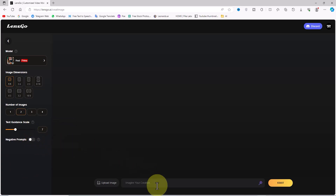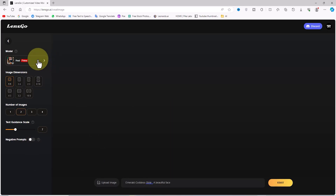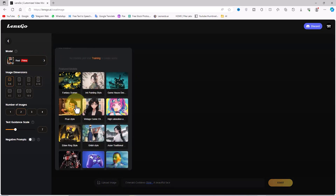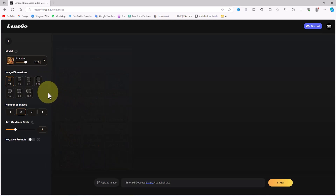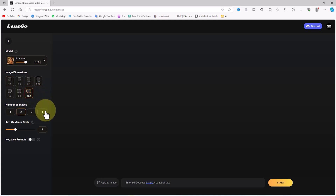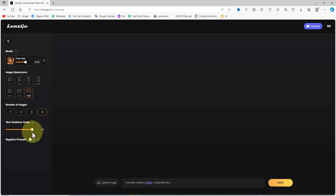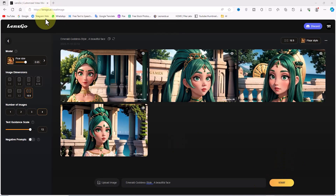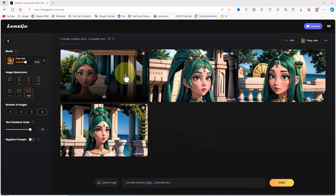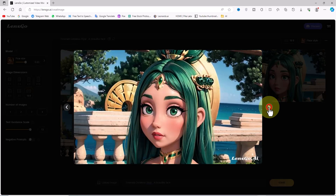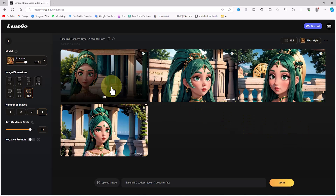There's even a negative prompt option to prevent unwanted elements in the generation process. At the bottom of the page, there's a box to input the prompt. I have a ready prompt and I paste it into this box. In the model section, I choose the Pixar style option to generate an image in the style of animations from this company. In the aspect ratio section, I select the 16 to 9 option, and I set the quantity to 4 images. I increase the text guidance scale parameter to enhance the prompt's impact on the final output, then click on the start button. After a short period, the images are generated by AI. I click on the thumbnails to browse them in a larger size. Below each image, there's a small icon for free download and storage.